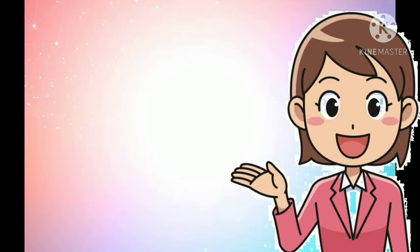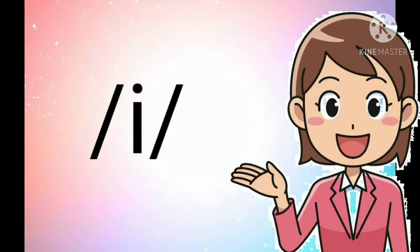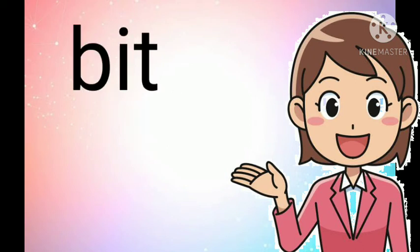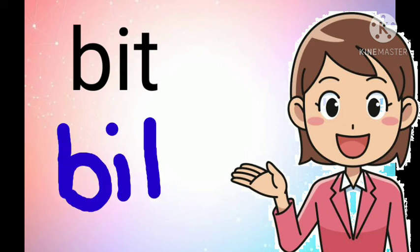Those are some examples of words that has a short I sound. I, I, I. Now kids, we will copy the words with short I sound. Bit, B, I, T. Bit.